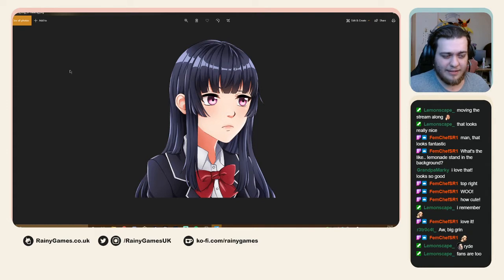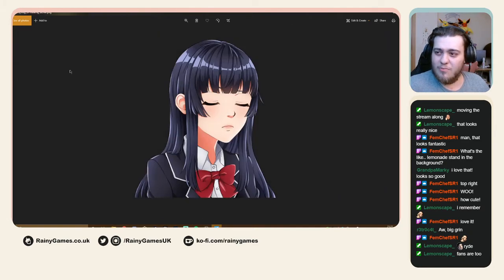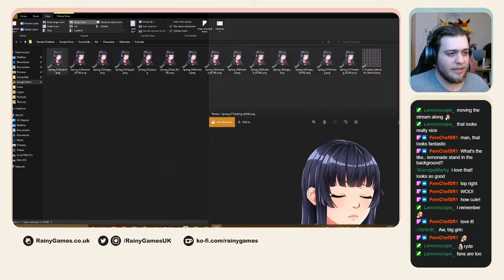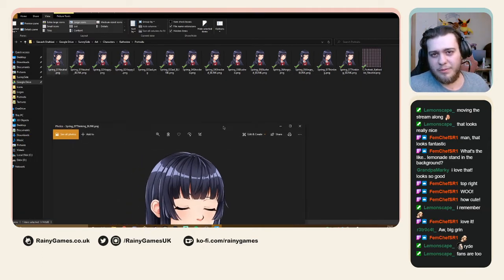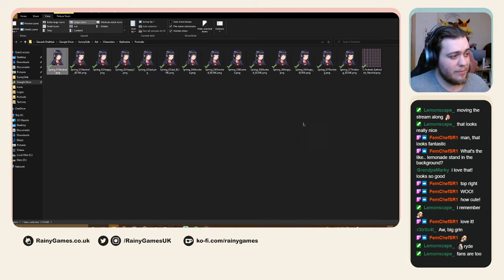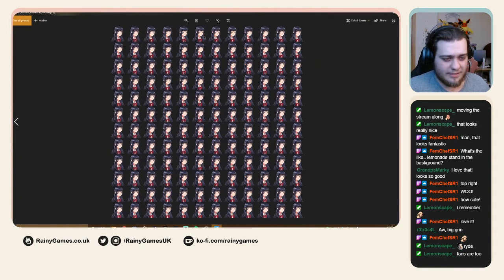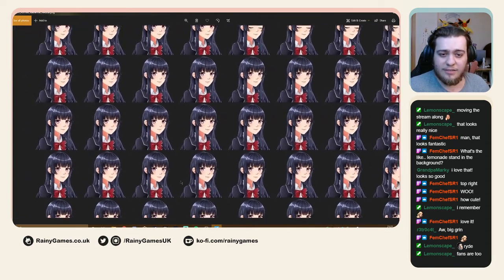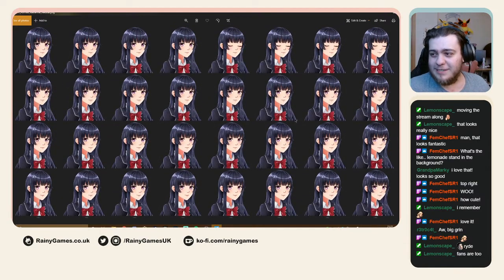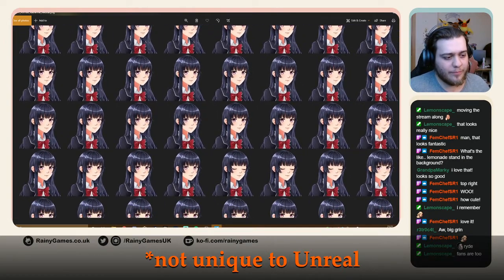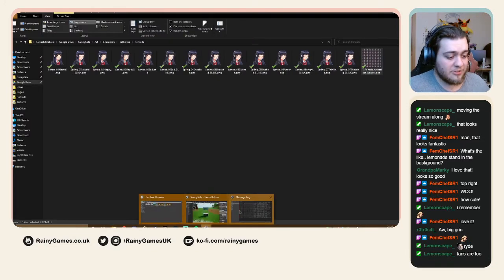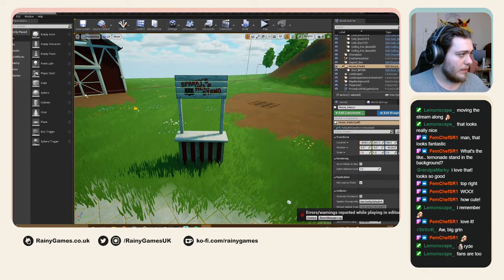We have a thinking portrait too. So the emotions every character will have are: neutral, happy, sad, shocked, blushed, angry, and thinking — that should cover everything. This is how the animations work: it's a sprite sheet, which Unreal Engine calls a 'flip book.' Each image is a frame and the game cycles through them.